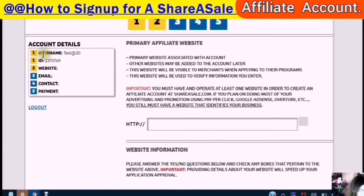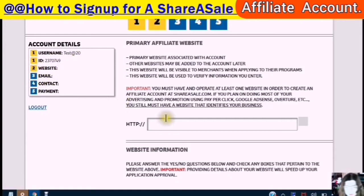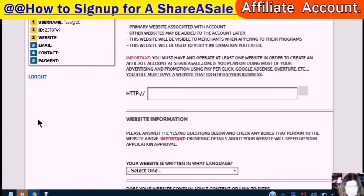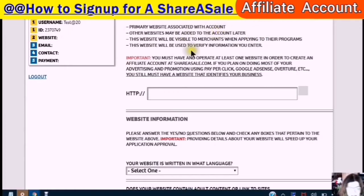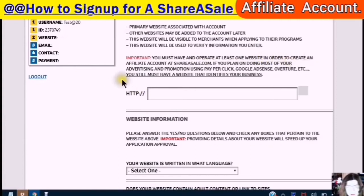It says here that my username is testat20 and my ID is 22370749. Now it's looking for my website. This is important: primary website associated with the account. Other websites may be added later. This website will be visible to merchants when applying to their programs and will be used to verify information you enter. You must have and operate at least one website in order to create an affiliate account.